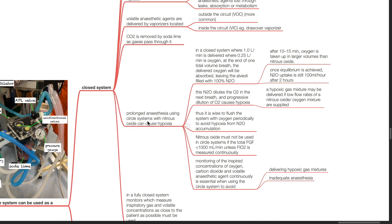Prolonged anesthesia using circle systems with nitrous oxide can cause hypoxia. In a closed system with a fresh gas flow of 1 liter per minute where 0.25 liters per minute is oxygen, at the end of one tidal volume breath the delivered oxygen will be absorbed, leaving the alveoli filled with 100% nitrous oxide. After 10 to 15 minutes, oxygen is taken up in larger volumes than nitrous oxide. Once equilibrium is achieved, nitrous oxide uptake is still 100 mL per hour after 2 hours. This nitrous oxide dilutes the oxygen in the next breath and progressive dilution causes hypoxia. Thus it is wise to flush the system with oxygen periodically to avoid hypoxia from nitrous oxide accumulation.